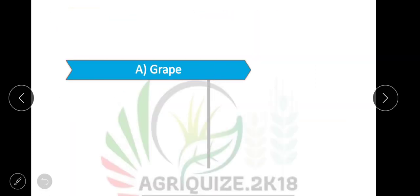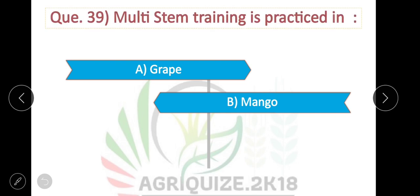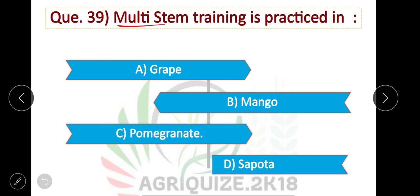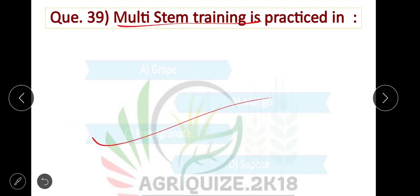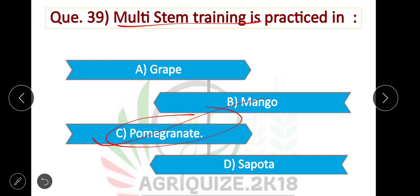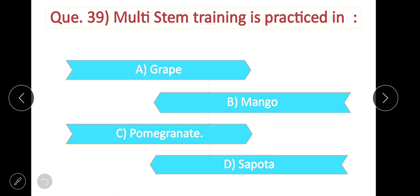Question number 39: Multi-stem training is practiced in pomegranate. Option C is correct.